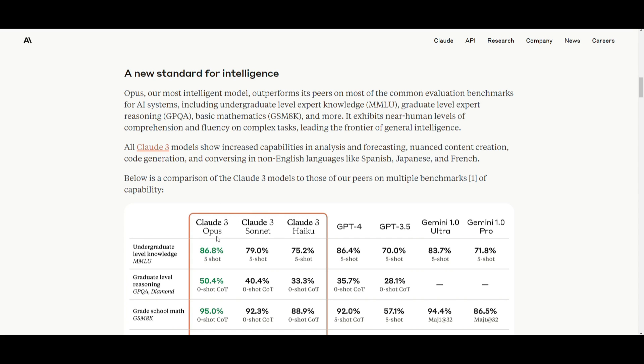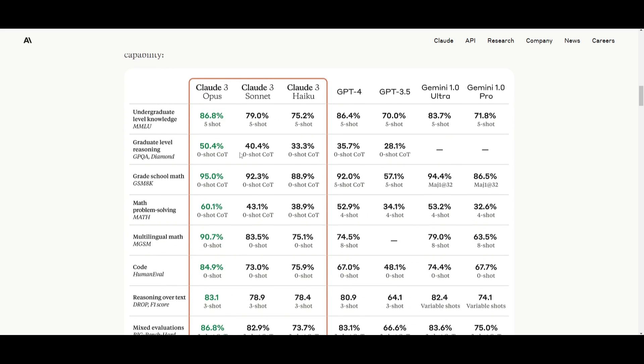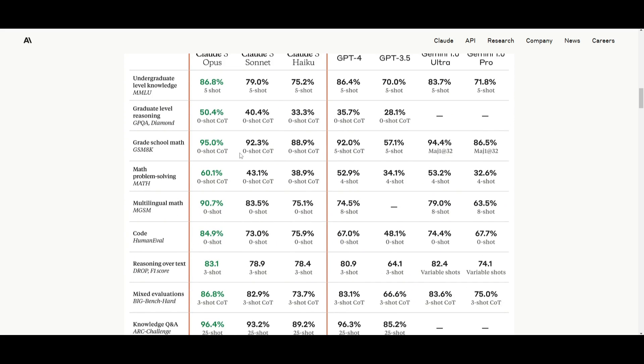If we are to take a look at Claude 3's Opus model, it delivers similar speeds as its previous models, but it offers significantly higher levels of intelligence. And you can see that with their different benchmarks.